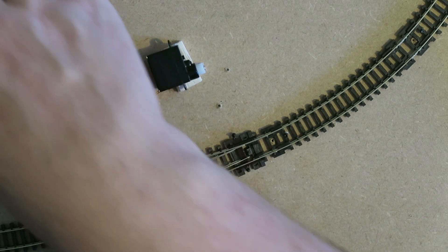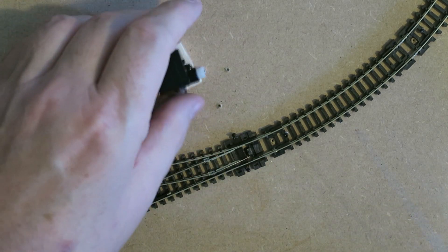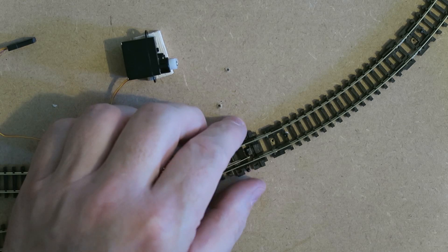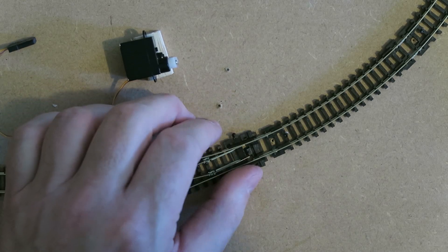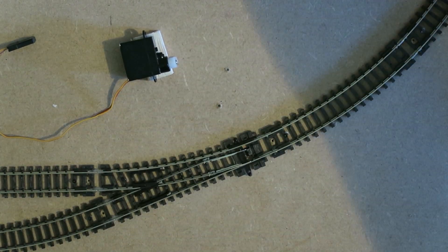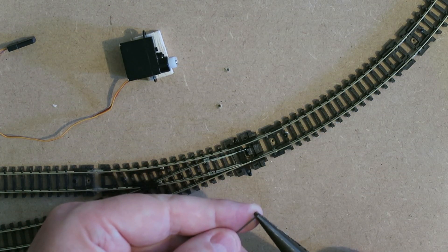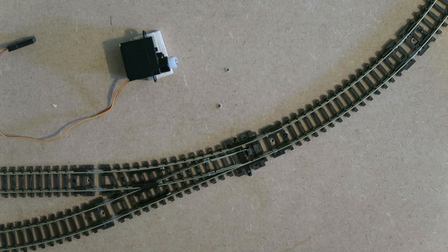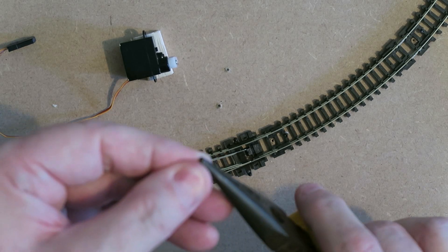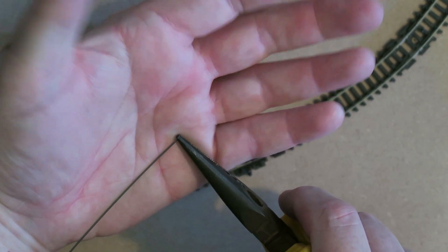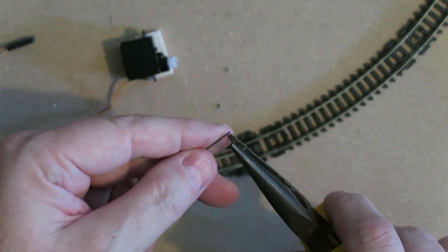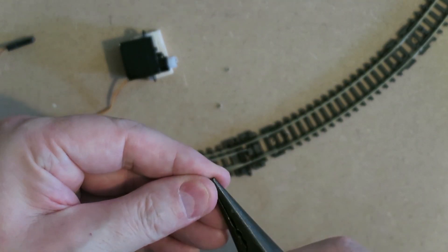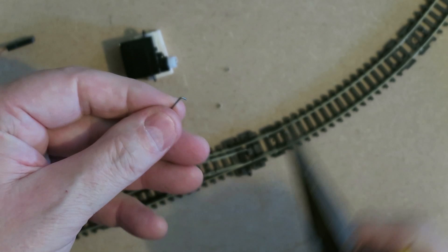So I've got some 0.6mm piano wire here. And this is an N-gauge layout. I've left the spring in and I'm going to bend the end slightly. Let's bring this in, focus. So I'm going to bend the end about 4mm, maybe 3mm. I think that's nearer 3mm.